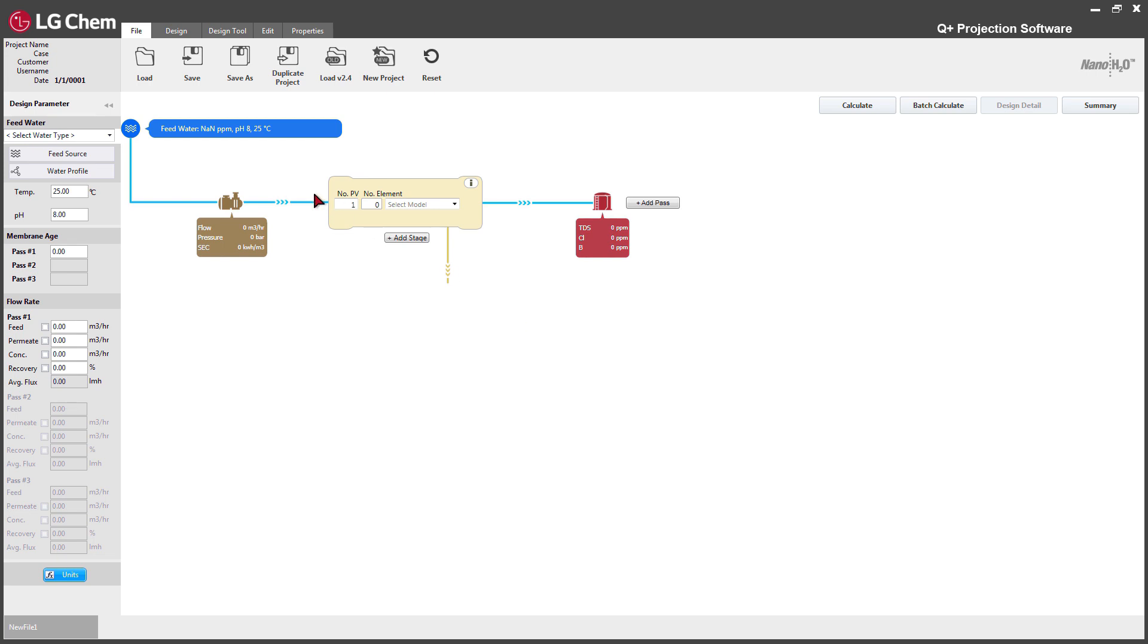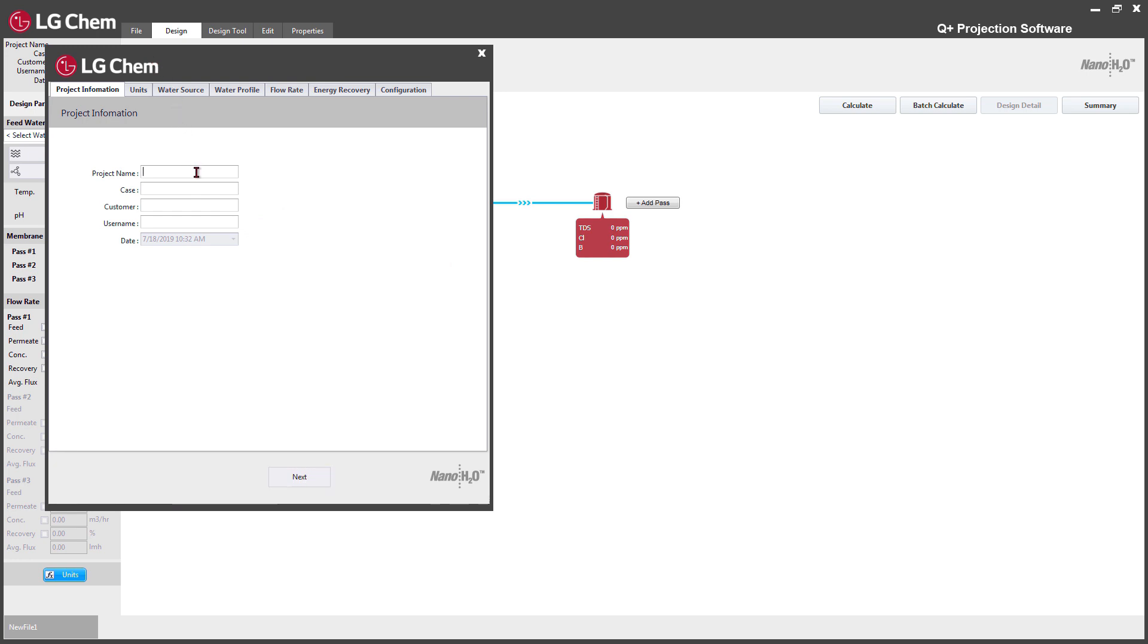Start by clicking the design tab and click the wizard button. In the first tab, enter the basic information and click next.